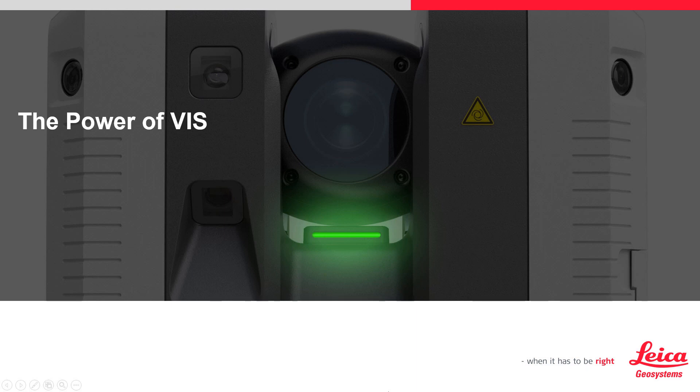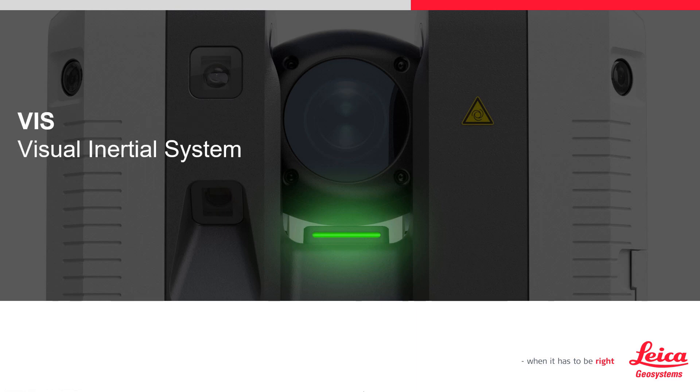In this movie, we will talk about the power of the VIS technology on the RTC 360. First, what does VIS stand for? It is an acronym for Visual Inertial System.